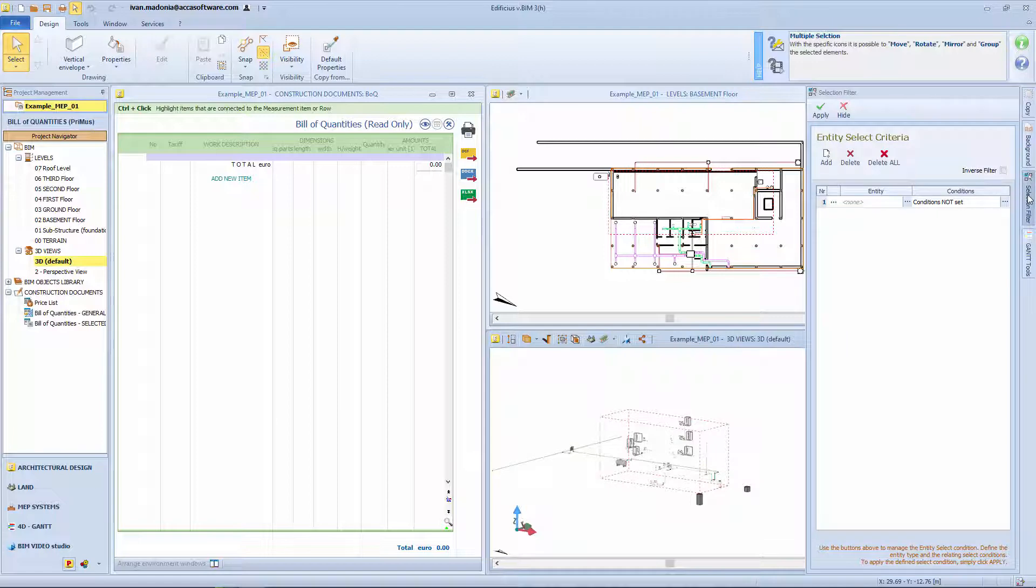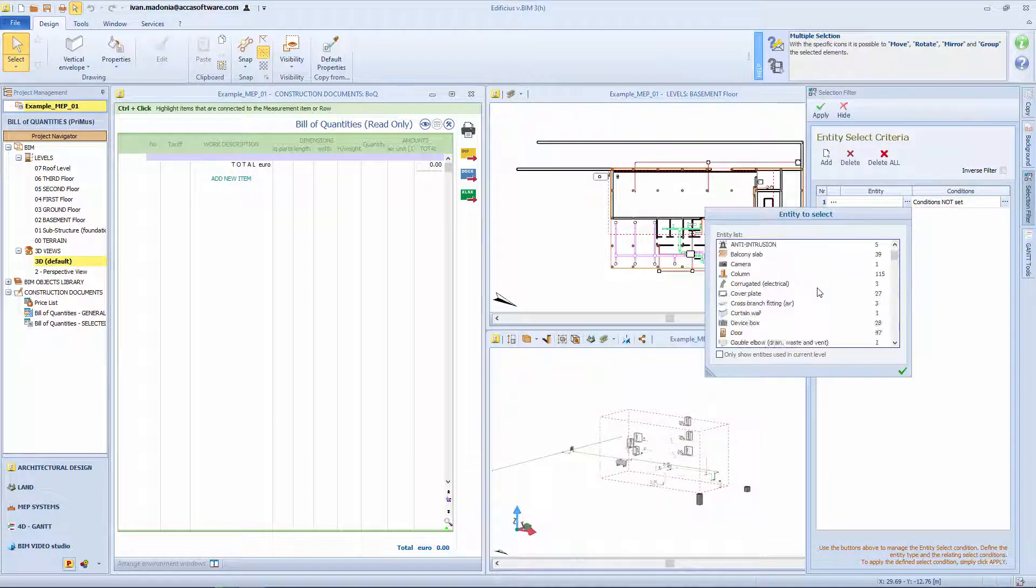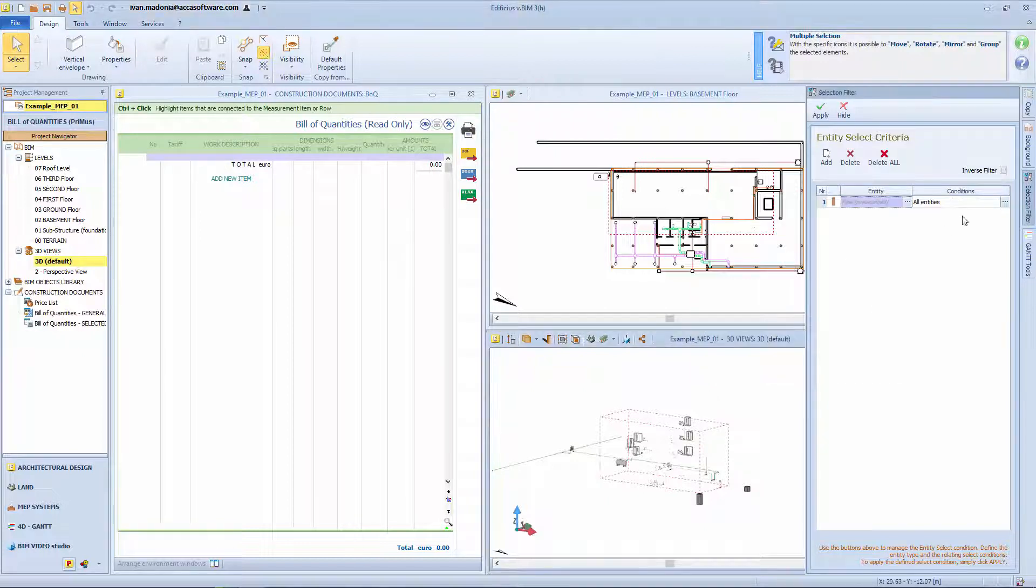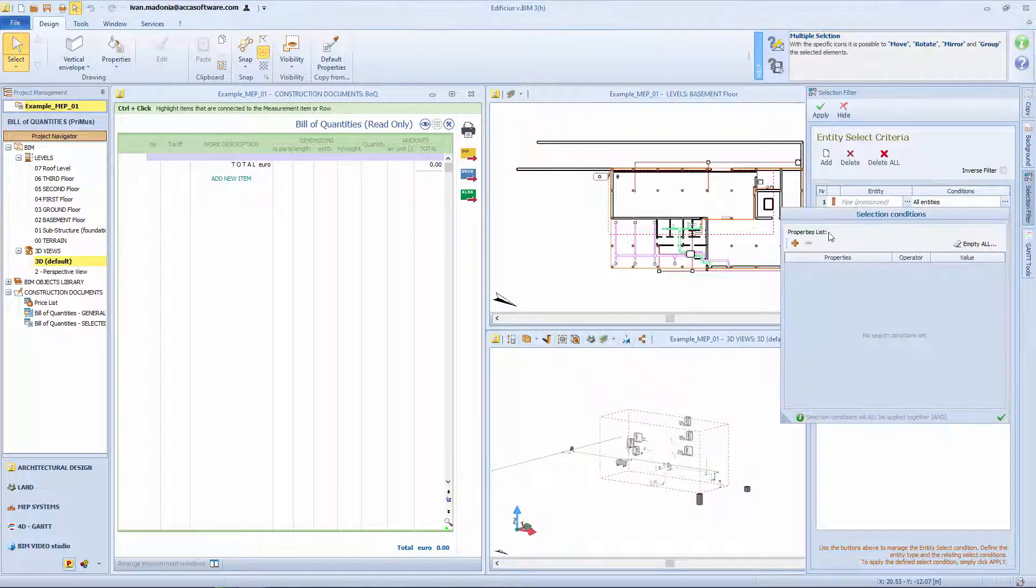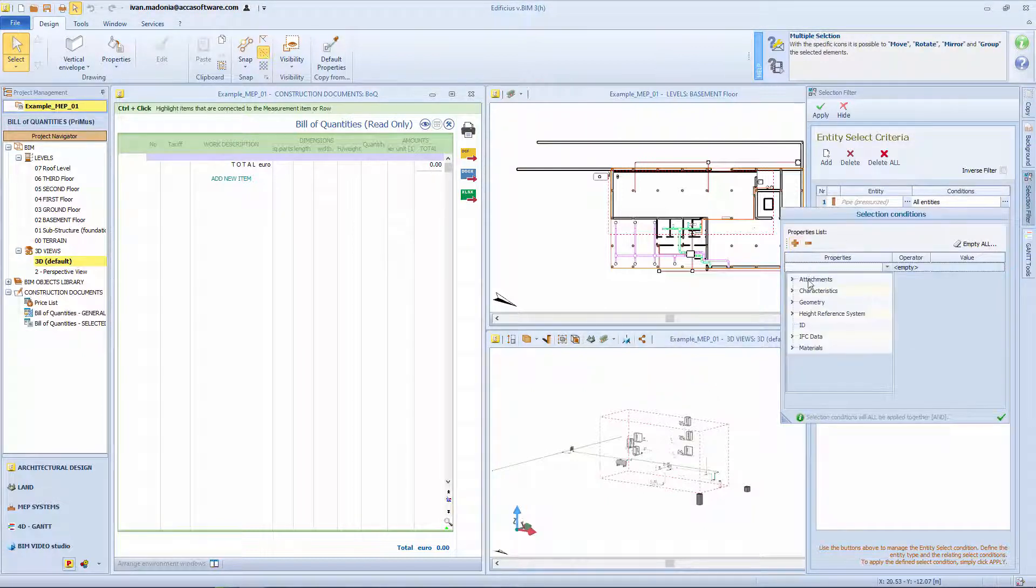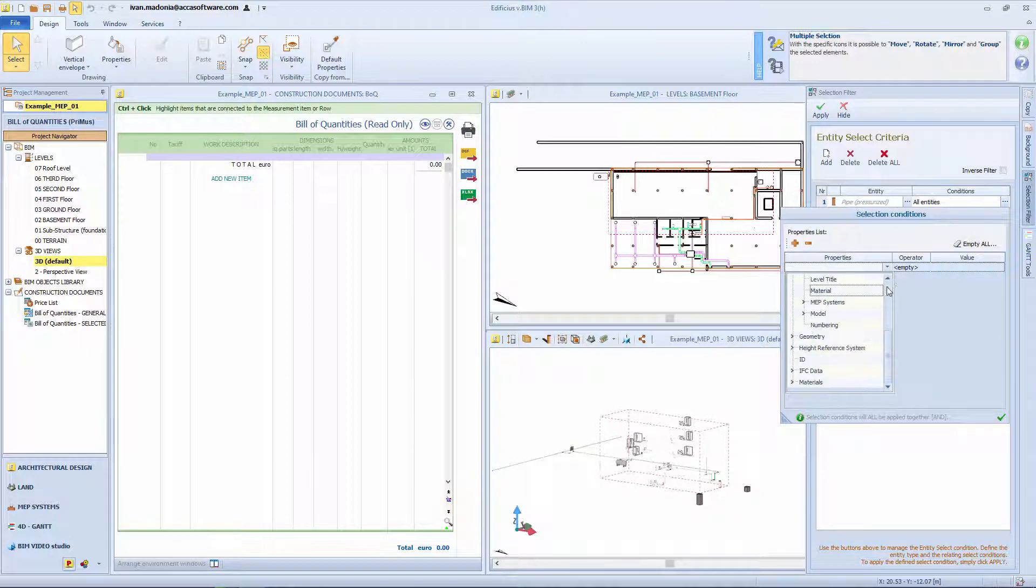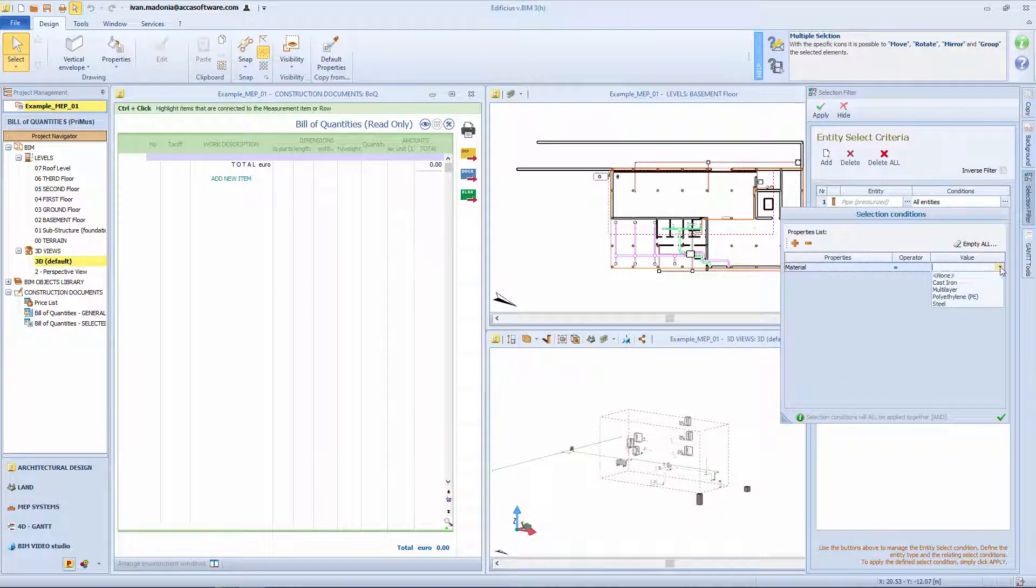By means of the Selection Filter button, you can create an even more detailed selection order to identify elements that meet certain criteria. For example, if you want to take into account only the multi-layer pipes with an external diameter of 20 mm.